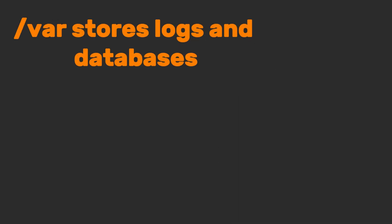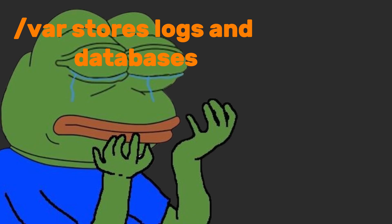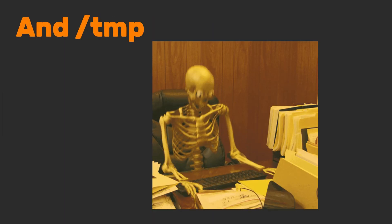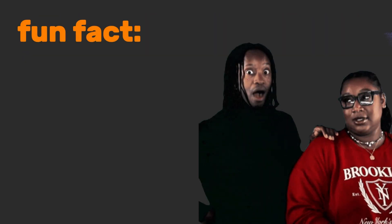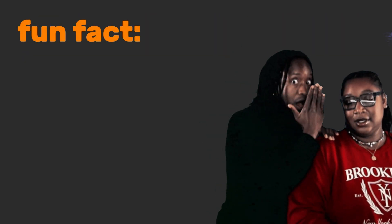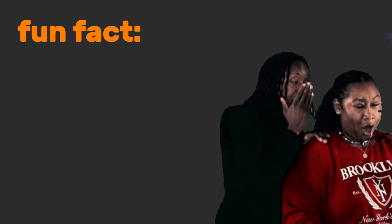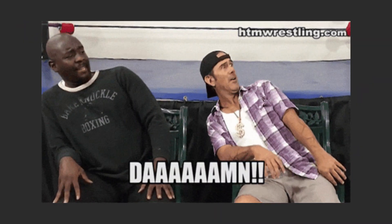var stores logs and databases. Boring but critical. And slash TMP is the digital junkyard. Files here vanish on reboot. Fun fact, even hardware like your webcam is represented as a file in slash dev. So yeah, Linux is literally all about files.